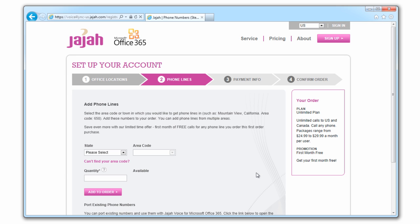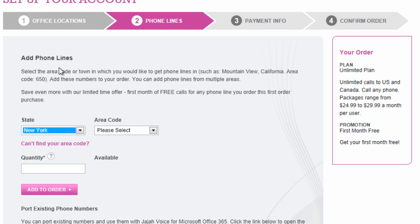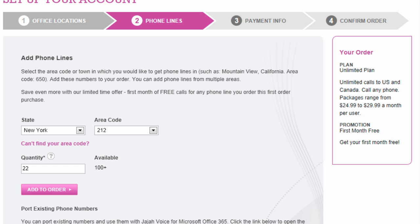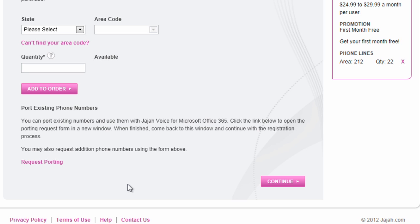Now, order your new phone lines. To order numbers, select the geographic area where you want the phone lines to be from and the number of lines you need in that area. Your selections will be added to the order summary on the right. Click continue when you're done adding numbers.